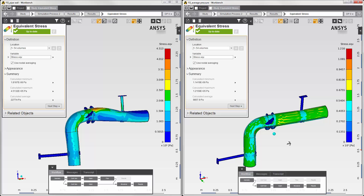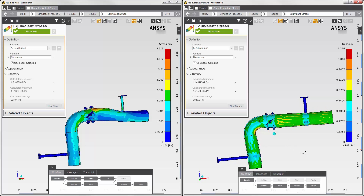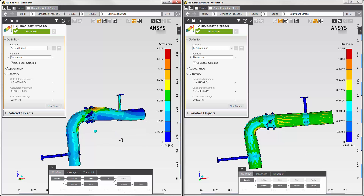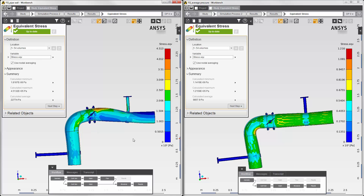Using an average value can work for some applications where the original data distribution is fairly even. But in this case, it's clear that the physics coupling interface is needed to map the data from the fluid surfaces onto the structural surfaces and so create an accurate simulation. This concludes the demonstration of a fluid structure interaction using the physics coupling interface to transfer fluid force into a structural simulation.